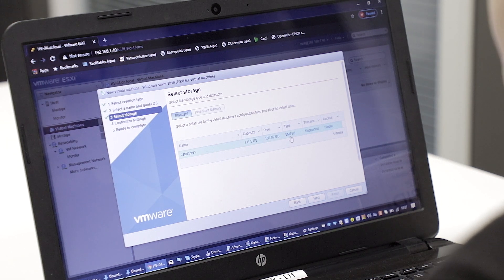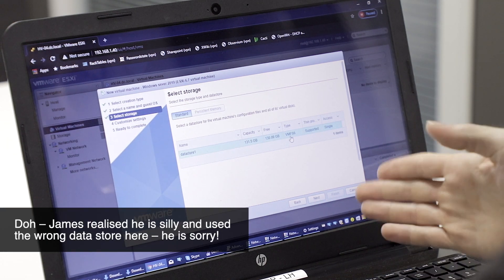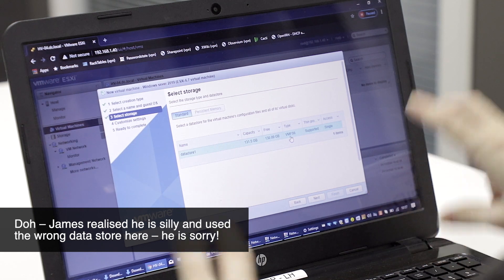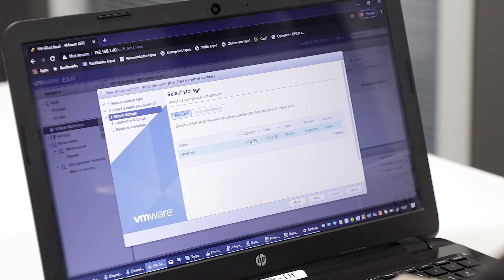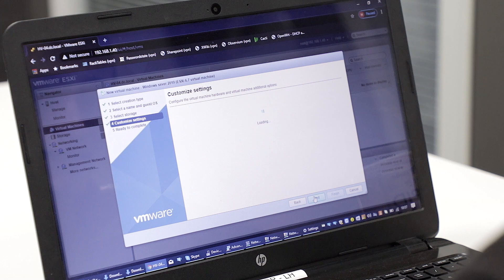The next bit is we select the datastore. If you've got more than one hard drive, more than one datastore set up, you can select other ones there. In this case we only have one, which was all those hard drives at the front of the server. We hit next, and then it will ask us if we want to change any other settings. If you've got more network adapters you may want to change that, but we just have the default at the moment.